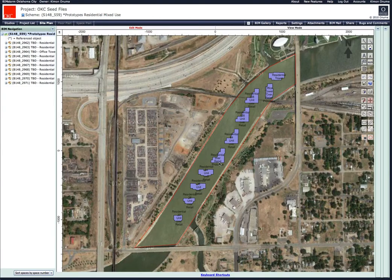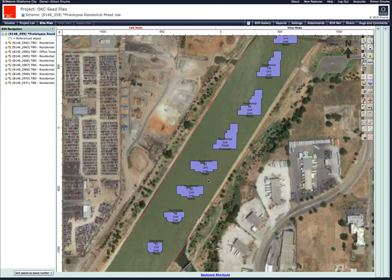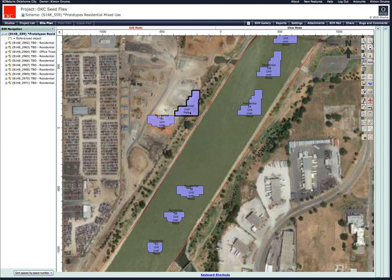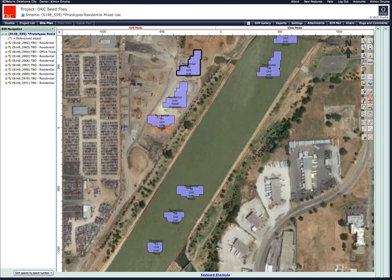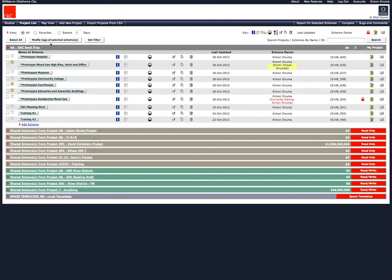Prototypical building types are now available in BIMSTORM Oklahoma City. They are temporarily parked in the river where they can be moved onto a site for planning purposes, duplicated, and edited. A list of prototypes is in the seed file by name.